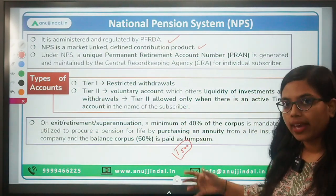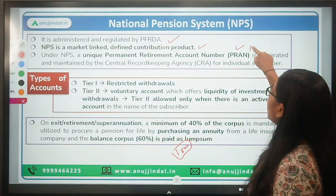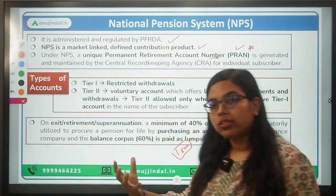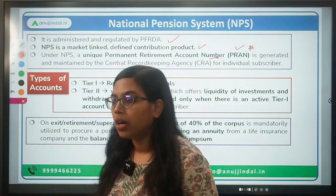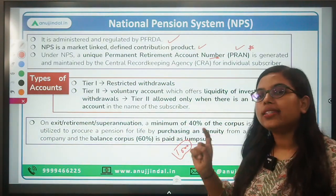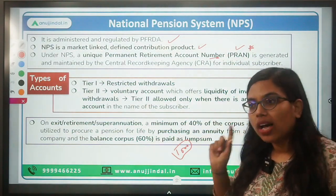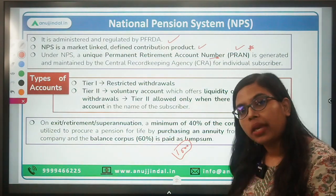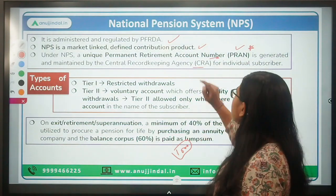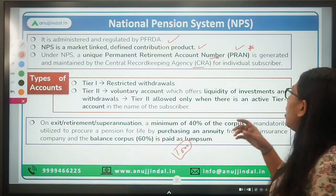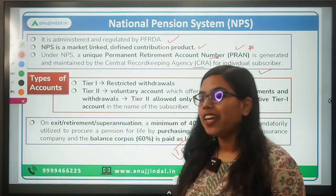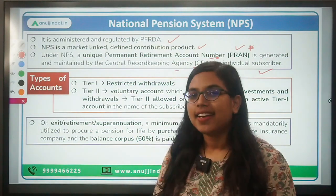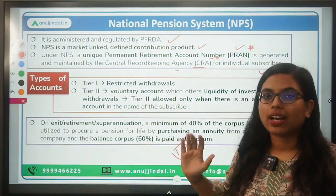Under NPS, a number called PRAN — Permanent Retirement Account Number — is allotted to all subscribers, similar to a PAN (Permanent Account Number). This is a unique number, and based on it, all data related to investment made under that account is maintained by the CRA — the Central Record Keeping Agency — of PFRDA, for individual subscribers.